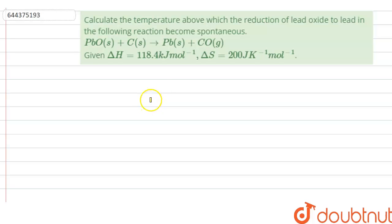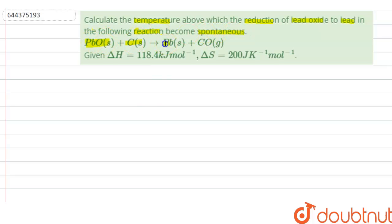Hello everyone, let us solve this question. The question says: calculate the temperature above which the reduction of lead oxide to lead in the following reaction becomes spontaneous. PbO + C gives Pb + CO. Here, delta H is equal to 118.4 kJ per mole and delta S is given as 200 J per Kelvin per mole.